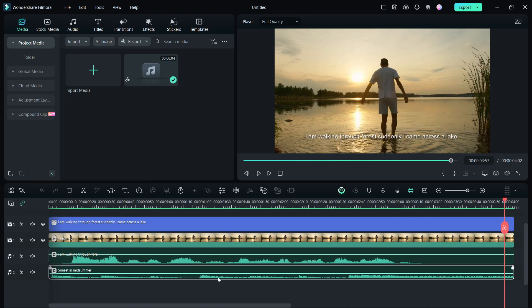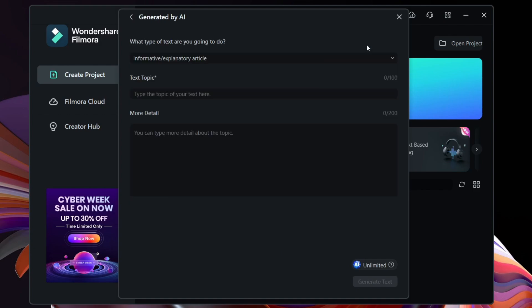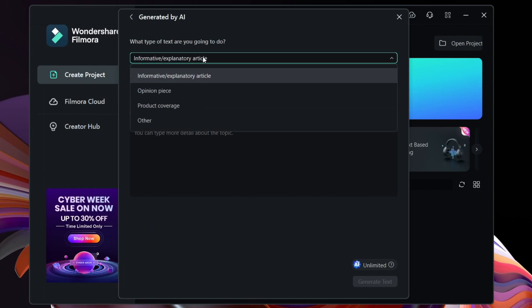You will be happier to know that you can even generate the content using AI. That is, you can write the video text simply giving the type of text you are looking for, like informative, explanatory article, opinion piece, product coverage, or other type of videos.